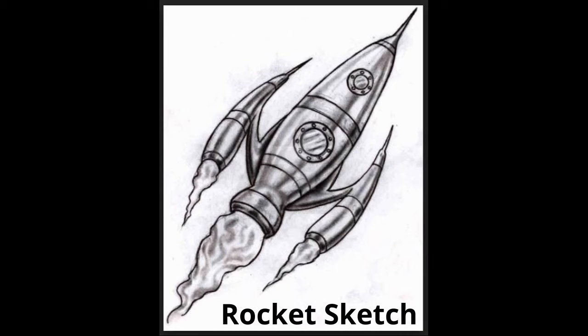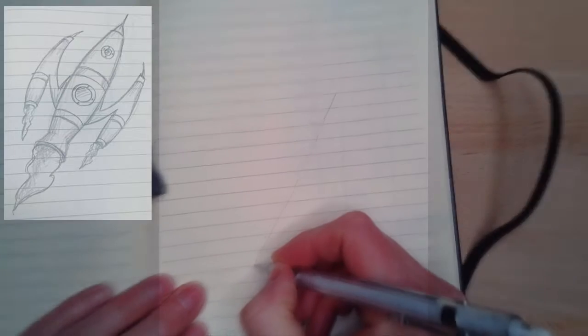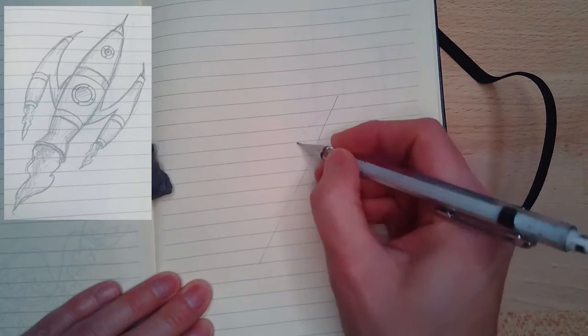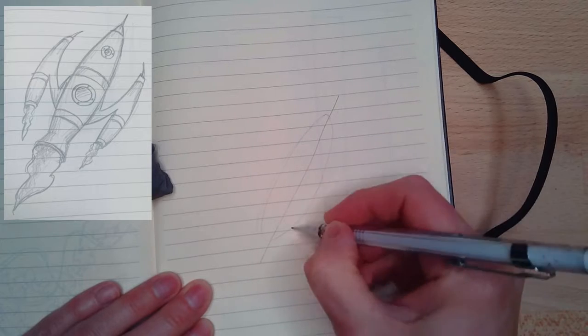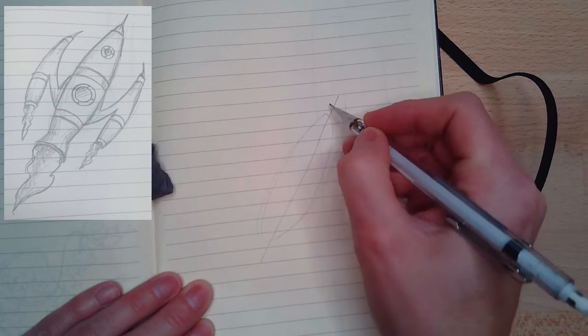The whole time I drew this sketch, I kept singing the Little Einsteins song. Remember Baby Einsteins? Little Einsteins, that's what it was.